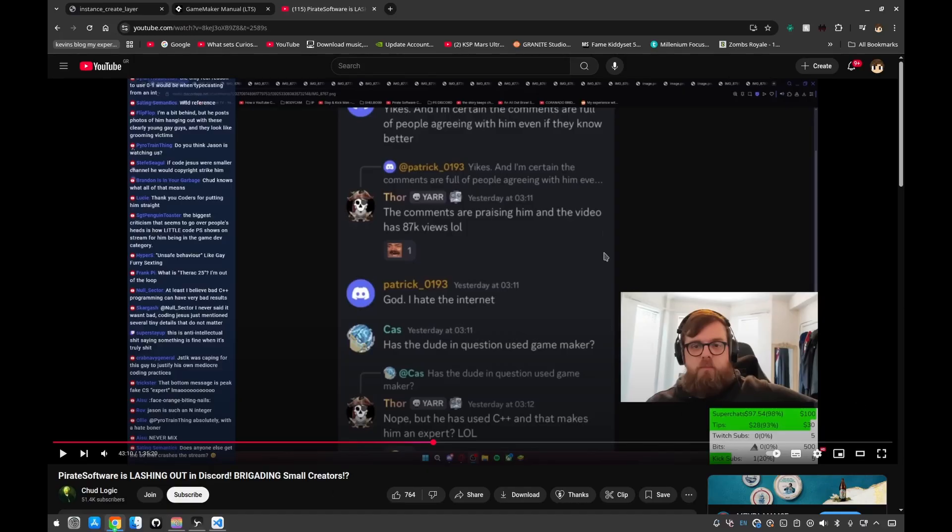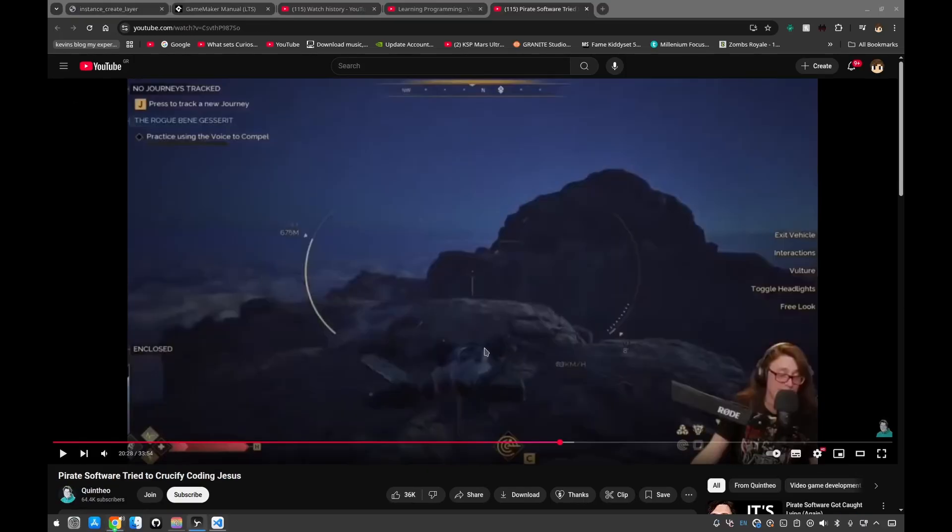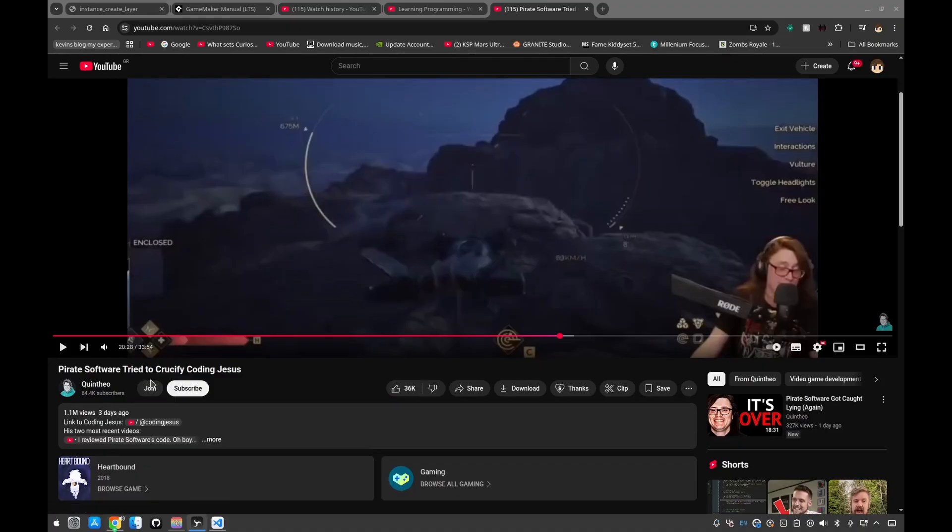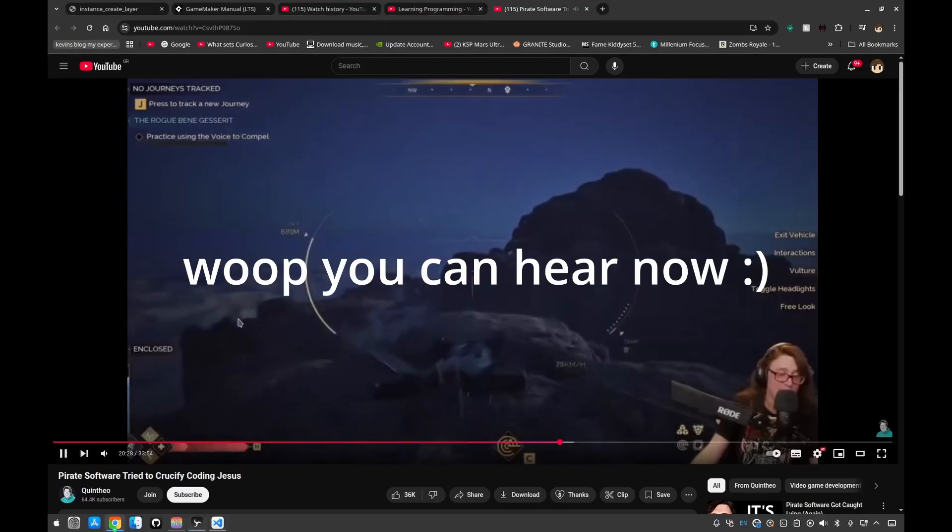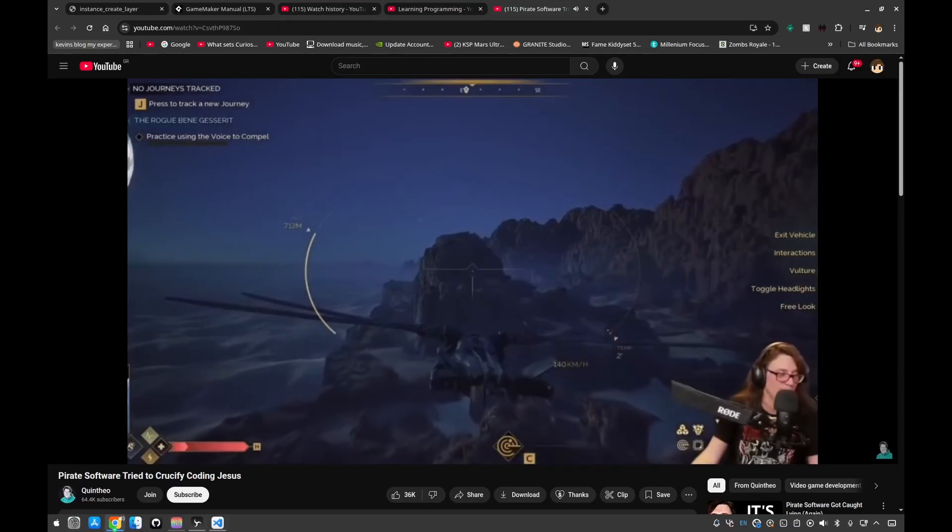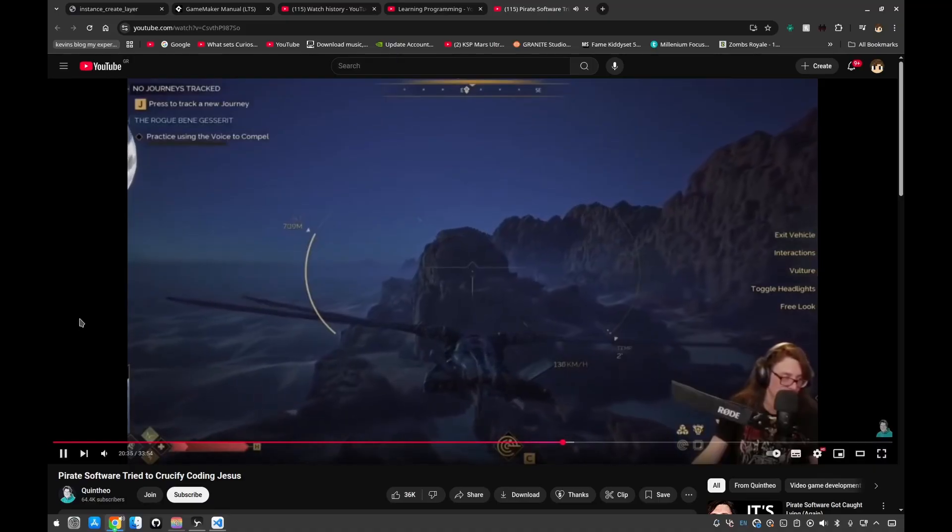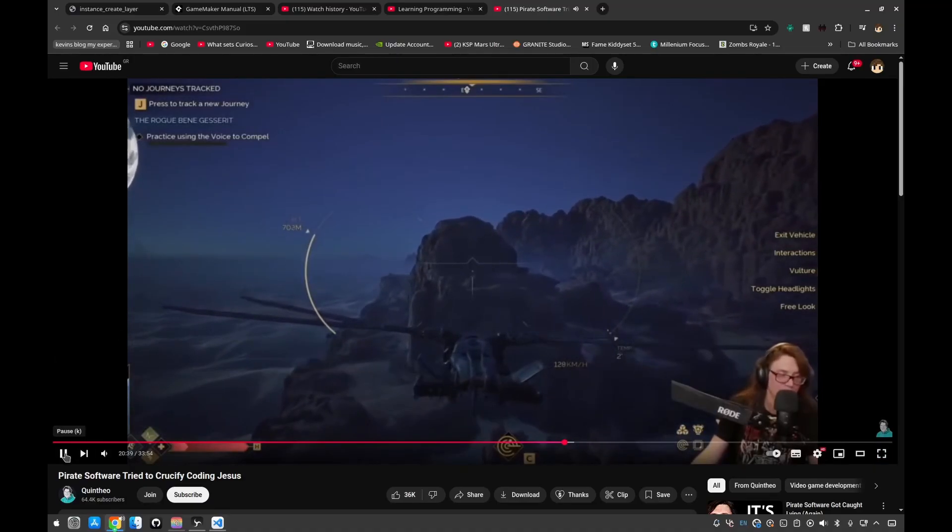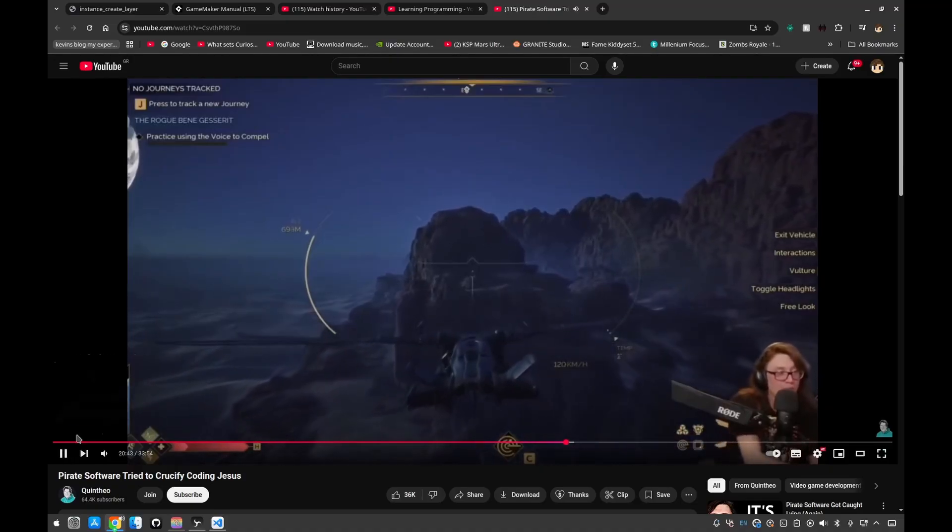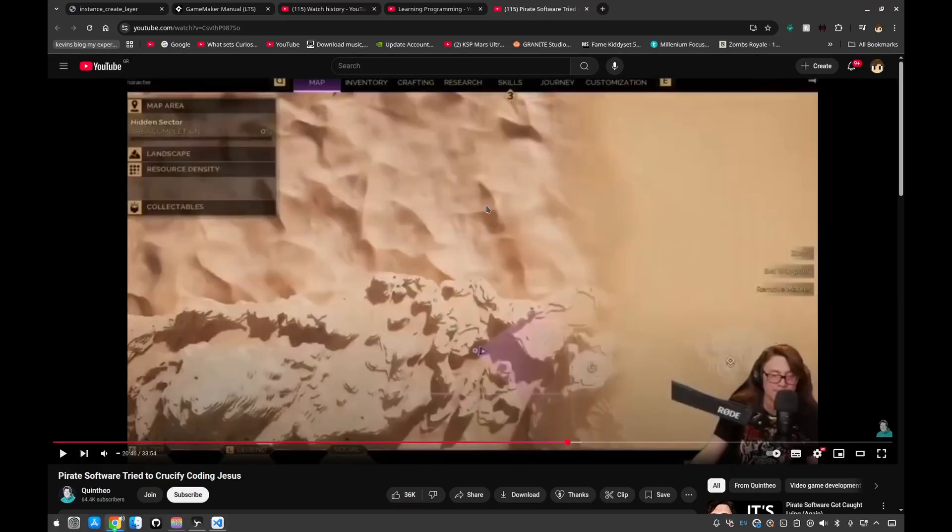He is basically looking through Thor's discord chat where they were humiliating a guy on YouTube called Coding Jesus. I've linked his video that he's made about the code. Long story short, Coding Jesus made a video looking through some code snippets of Heartbound's code, and he has a video coming up which goes more in-depth.